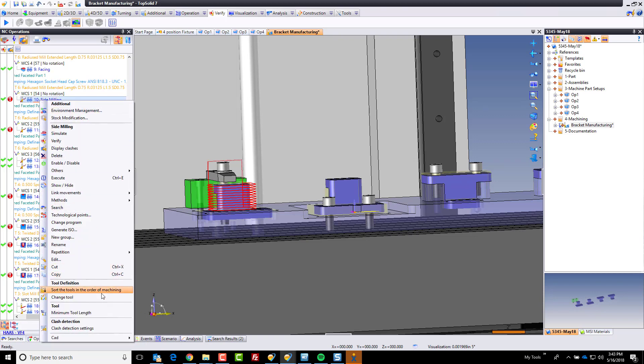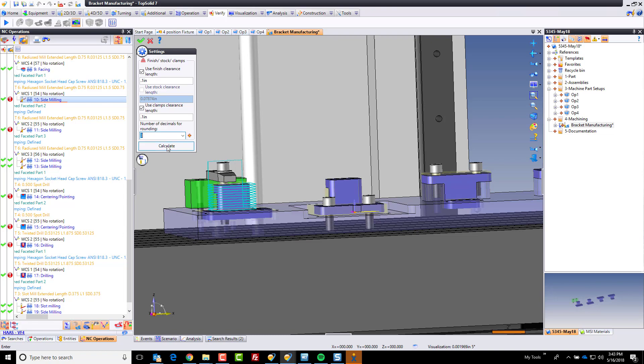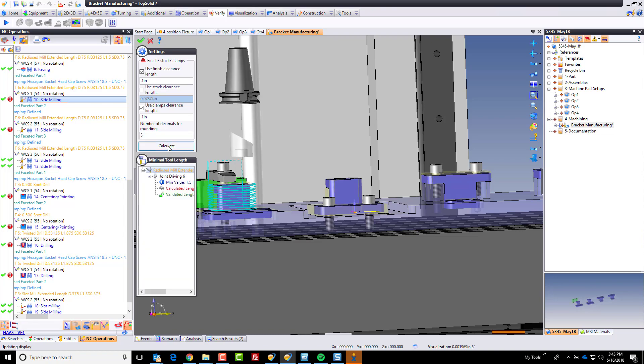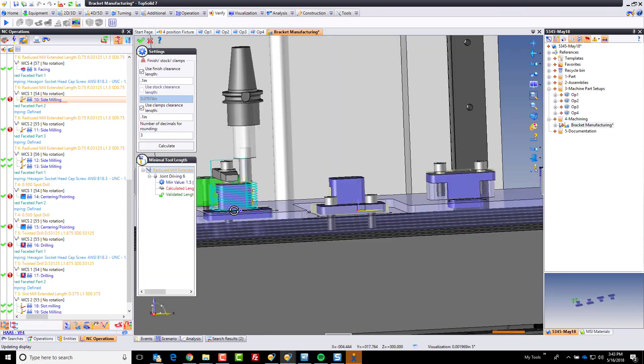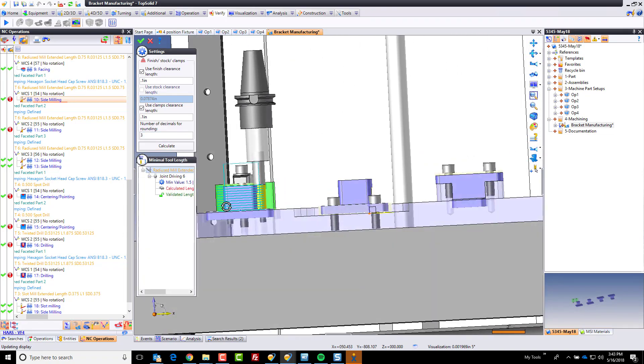And we can go down to minimum tool length. And let's say we want to maintain hundred thousandths around everything. We use clamp clearance as well of a hundred thousandths. And we'll hit calculate. And now it's going to put the tool down at the deepest point.